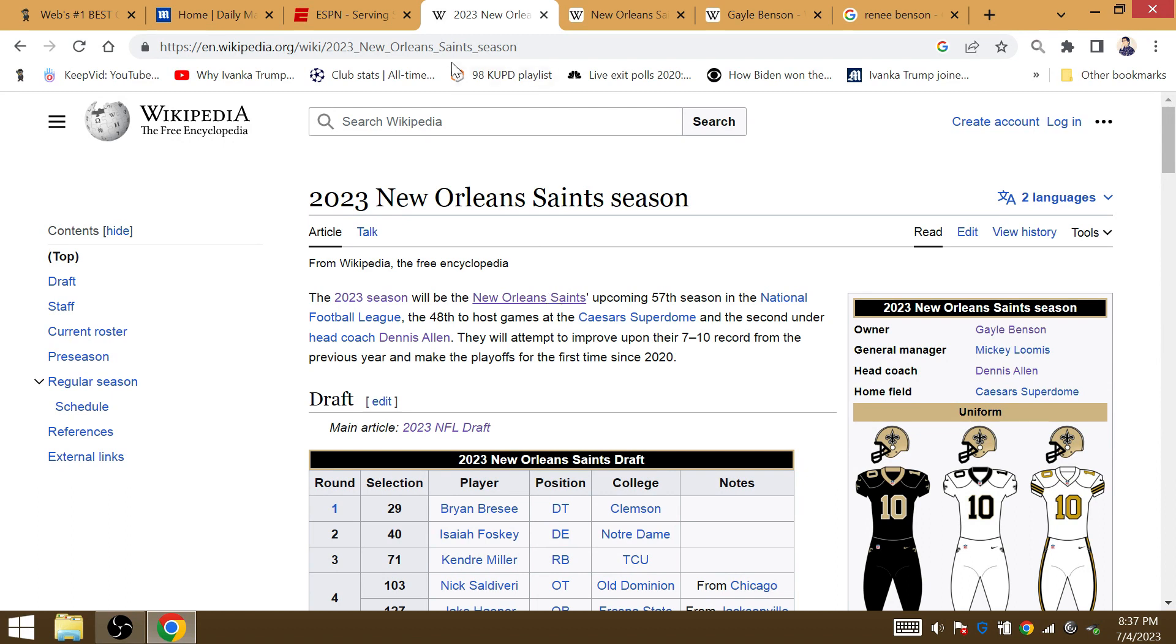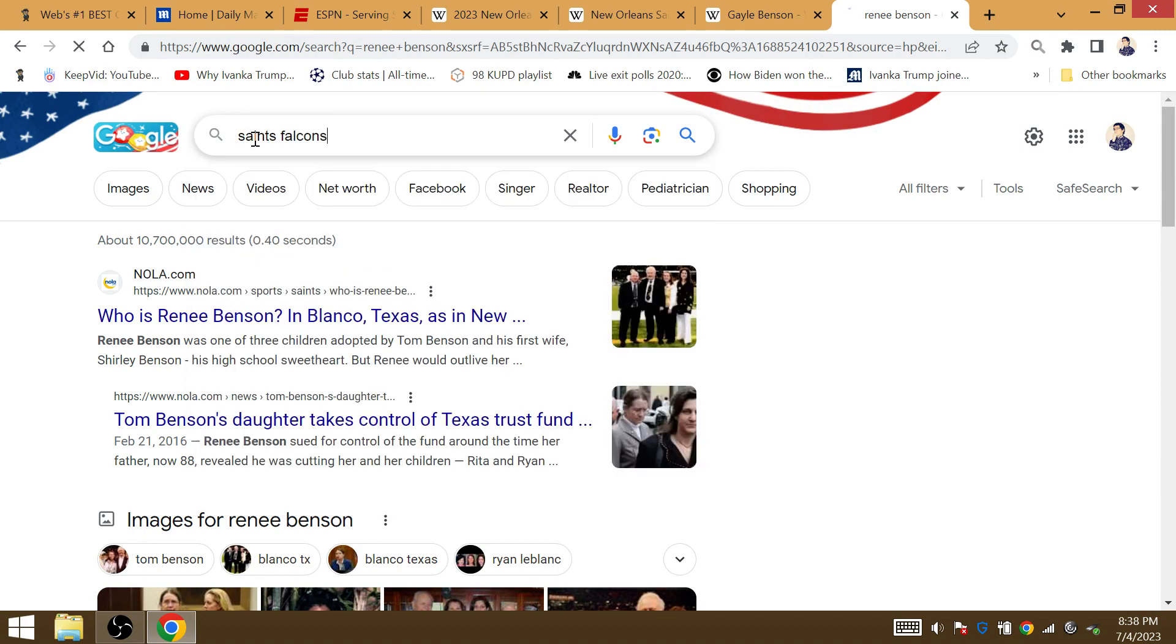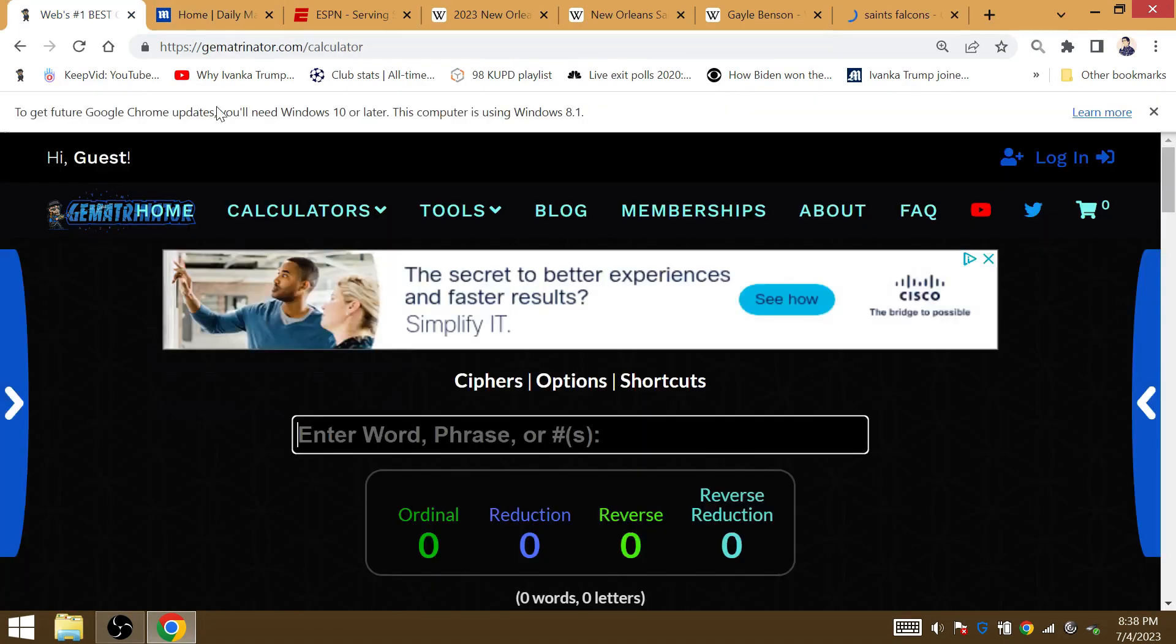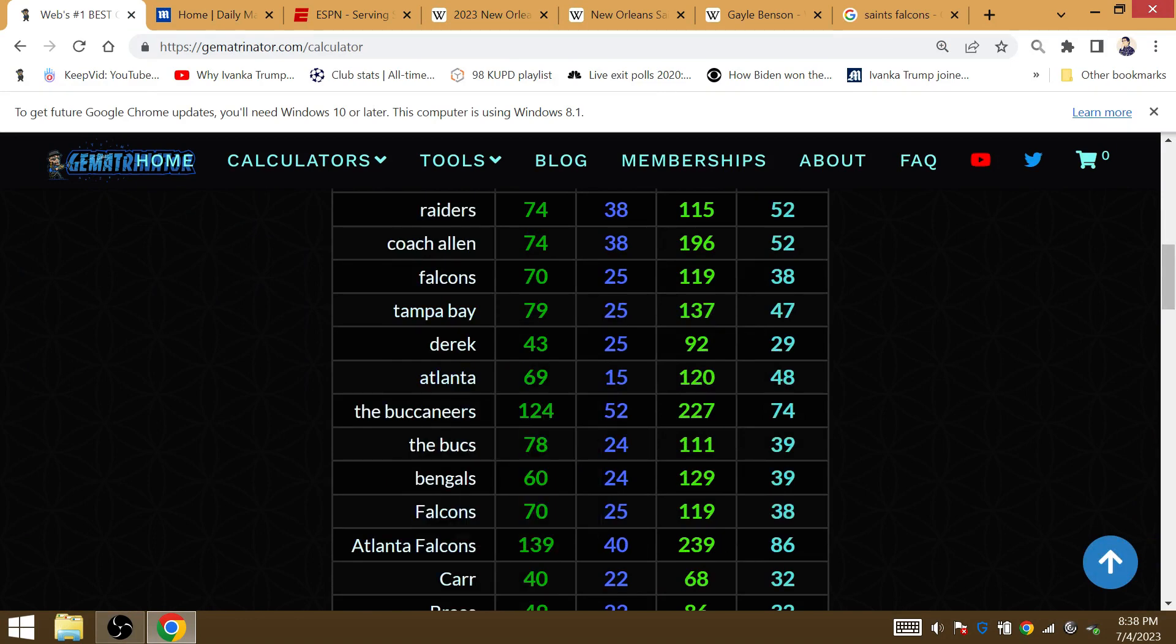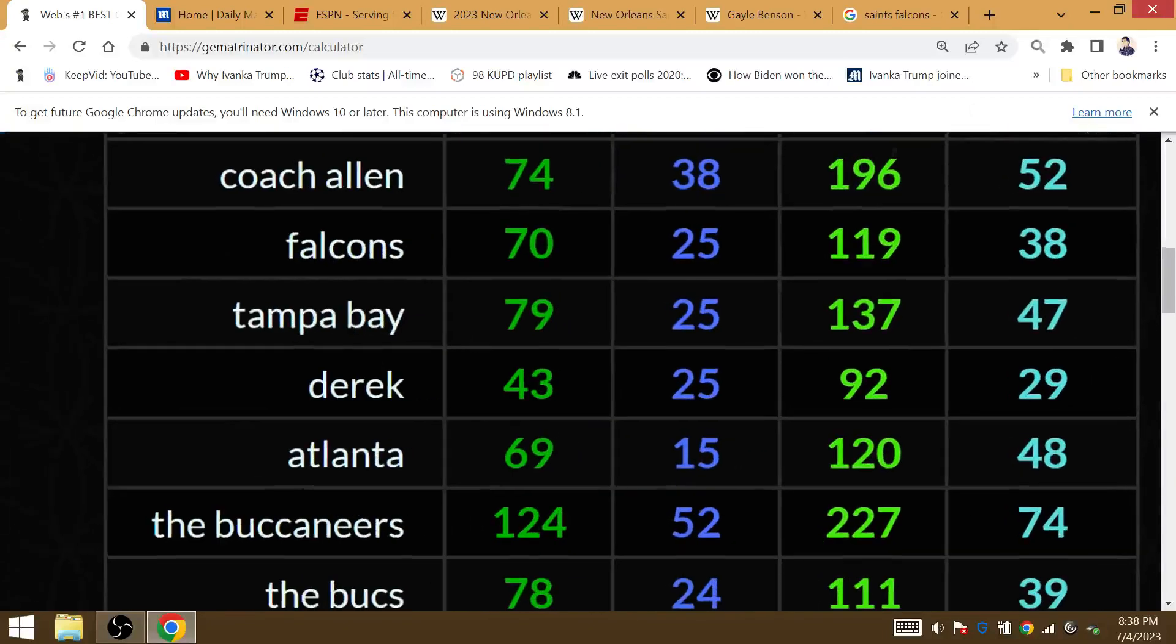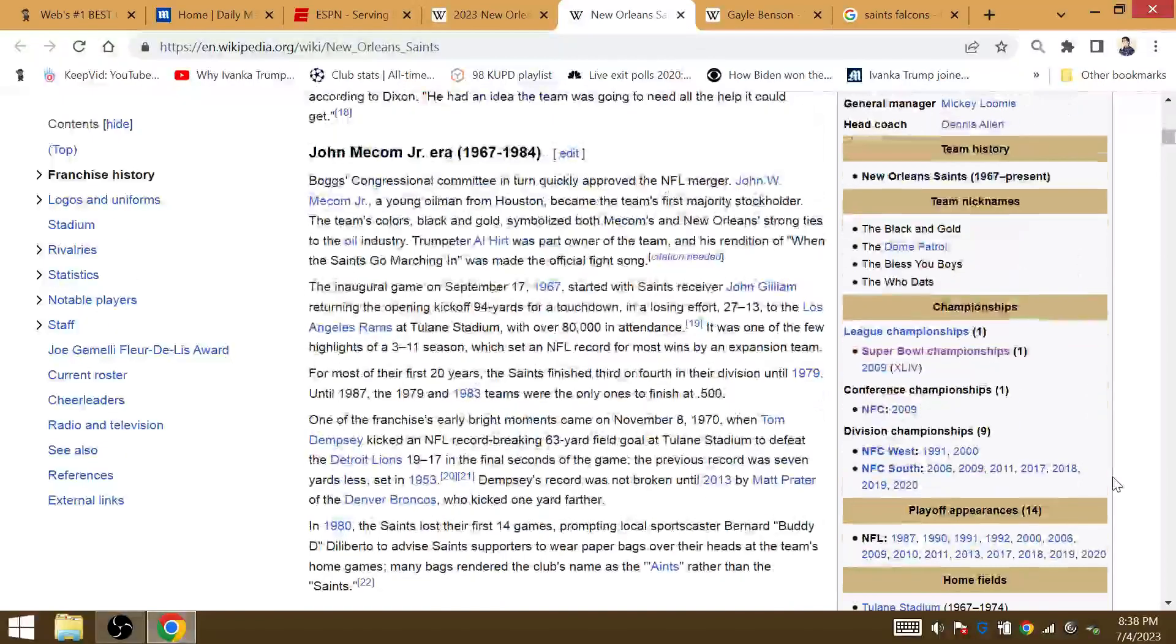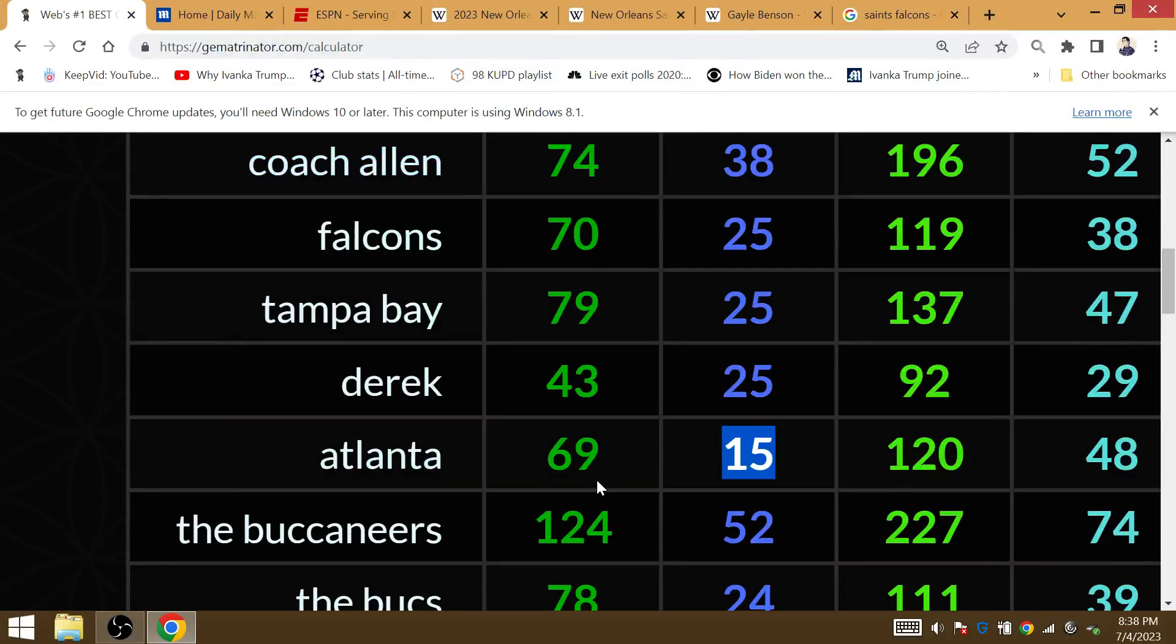Derek Carr's in the playoffs. Derek Carr went 6-9 last season with the Raiders. In Week 17, the Saints face off against the Atlanta Falcons. Derek Carr is going to clinch the Saints' 15th postseason berth all-time as a franchise. They are going to beat Atlanta. Derek is Gematria 25.